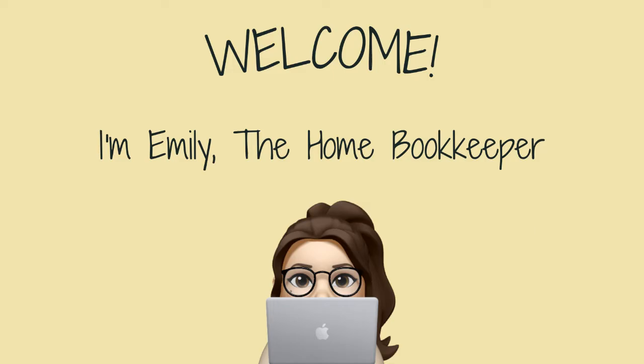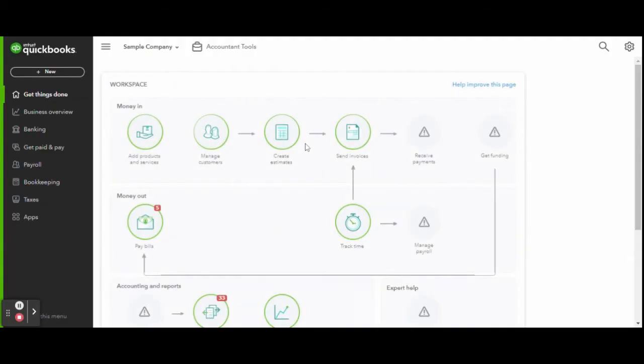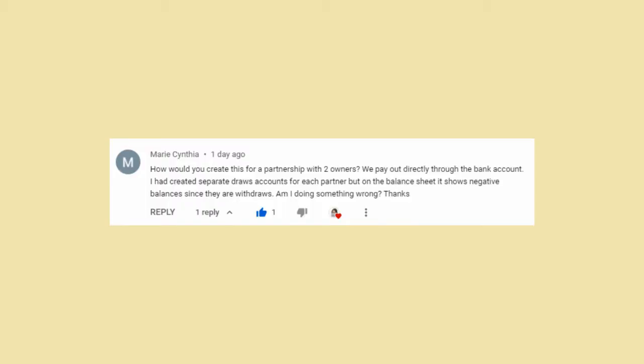As always, this is a sample company provided by QuickBooks for educational purposes only. In today's video, we are going over different types of equity accounts within QuickBooks Online. A recent viewer request came in from Marie Cynthia asking about the differences in equity within partnerships.